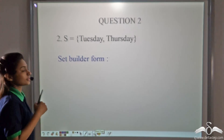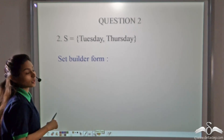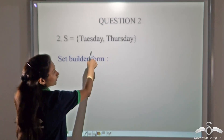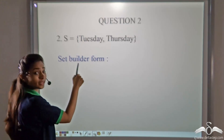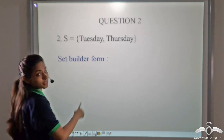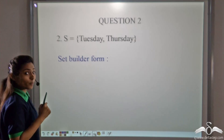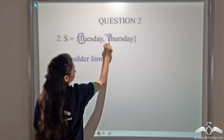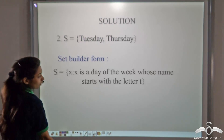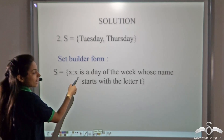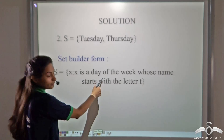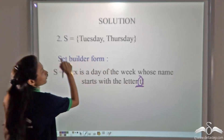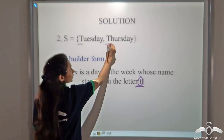Now answer this. S is equal to {Tuesday, Thursday}. How will you write it in set builder form? So what property do these two have? These two are the names of days of the week. But are all the days of the week listed here? No — only Tuesday and Thursday are listed. So they must have some property. We can see that both of these days begin with the letter T. So how will you write it? S is equal to x such that x is a day of the week — this is property one. What is property two? Whose name starts with the letter T. So this will denote that we have to write only those days whose name starts with T.